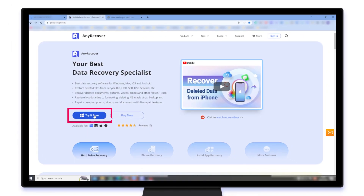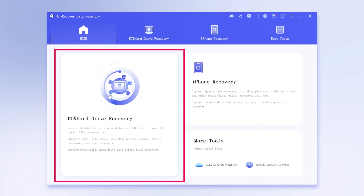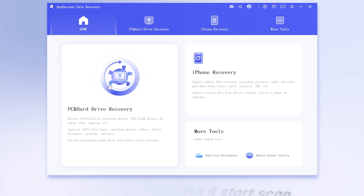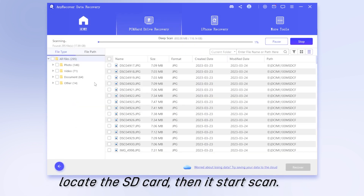Simply click on the free download link and get started. Step 1: Launch AnyRecover after it has been installed on your computer. Step 2: Hit PC and Hard Drive Recovery, then locate the SD card, and it starts the scan.